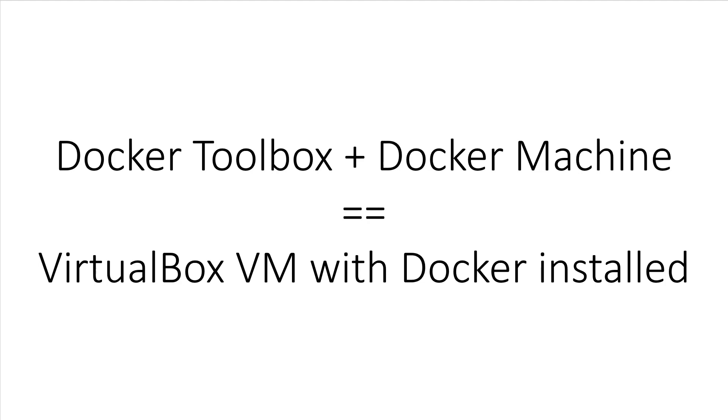Finally, it installs the Docker Daemon within that VirtualBox and then configures a special terminal so that the Docker CLI client can connect to the remote Docker Daemon. Got it? Good.